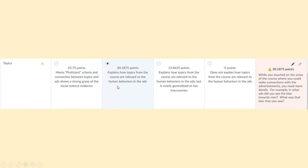Where we are required to provide feedback is any time a student does not earn full points. In the case of an assignment where there is an exemplary column, that would be anything proficient, needs improvement, or not evident. Any of these three categories would require you to provide feedback within the rubric. You are required to explain to the student why he or she did not earn full points.